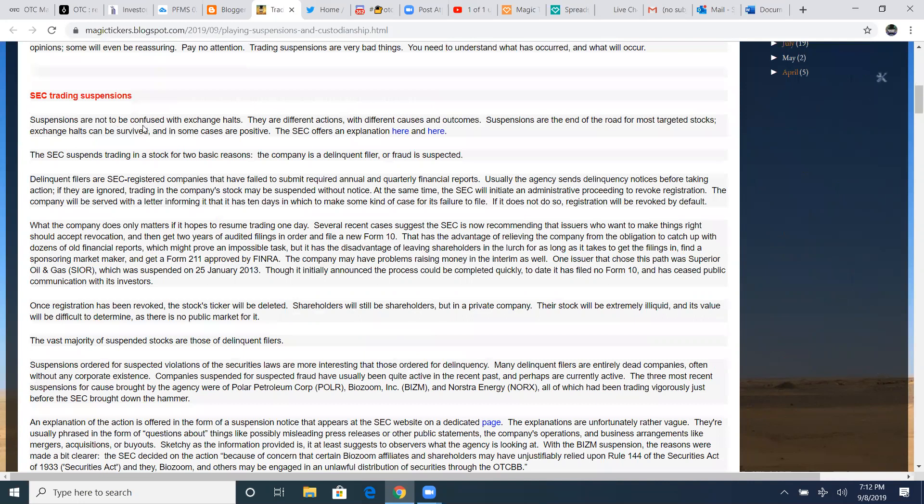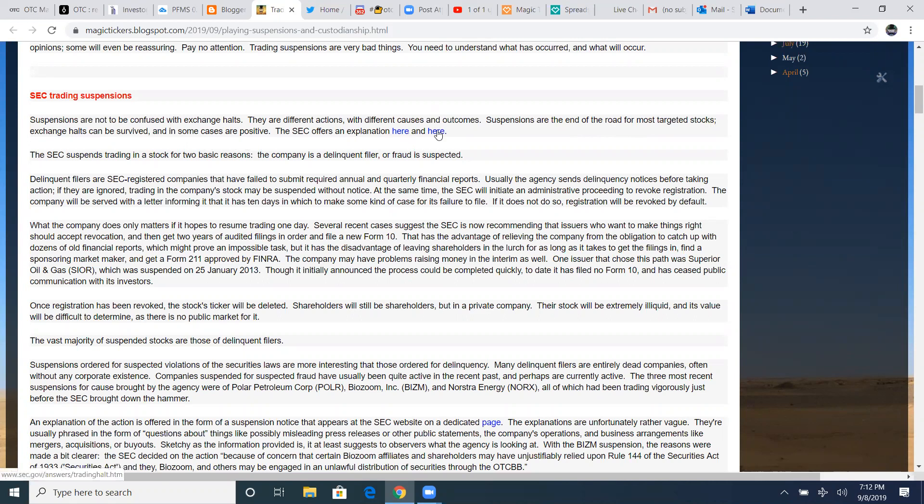SEC trading suspensions. Suspensions are not to be confused with exchange halts. They are different actions with different causes and outcomes. Suspensions are the end of the road for most targeted stocks. Exchange halts can be survived and in some cases are positive.